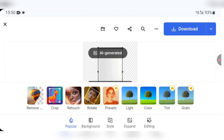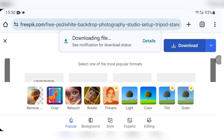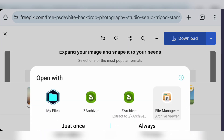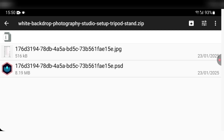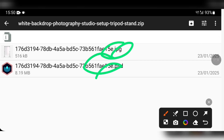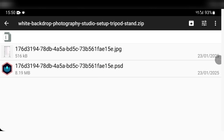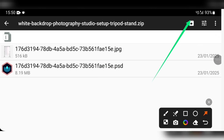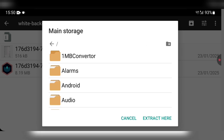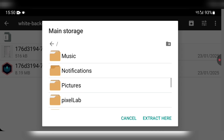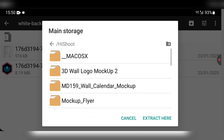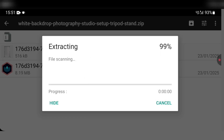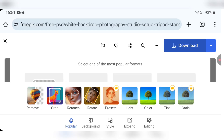We have the download button — click on Download. Once it's done downloading, click on Open, then click once on file manager to extract. It's a PSD and JPG. I click the arrow, go to main storage, and this time I'm going to extract it to a different folder called High Shoot as an example.